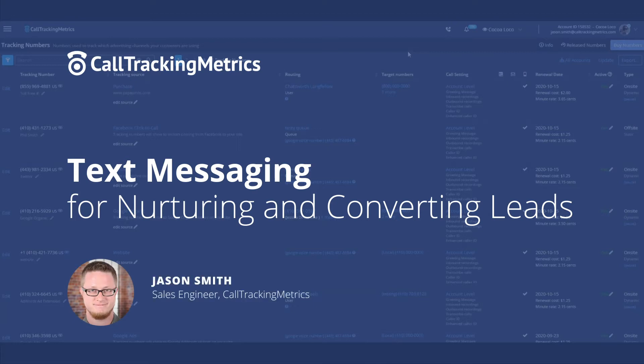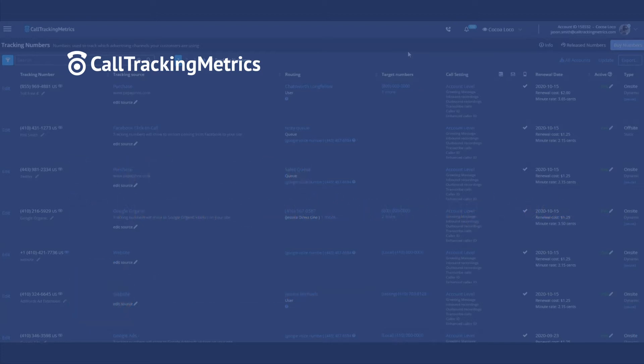Hi! Welcome to Call Tracking Metrics. In this series, we're going to be looking at some of the quickest and easiest ways that our customers are leveraging our SMS capabilities.